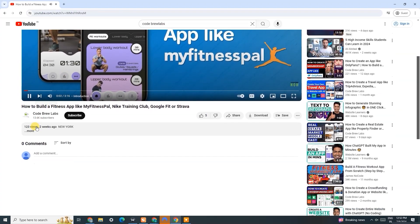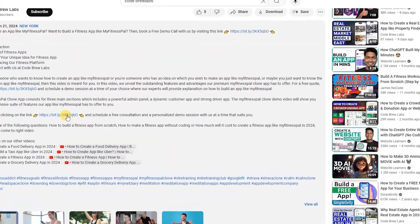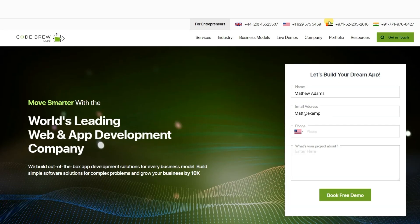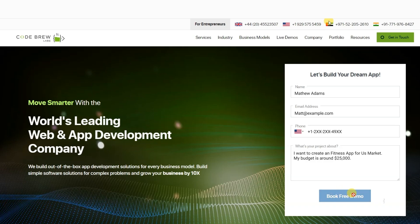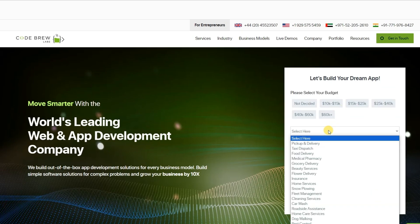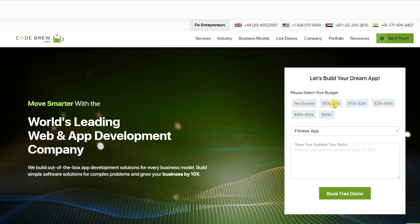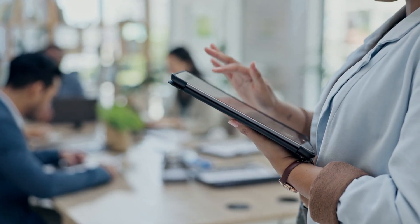Contact us by clicking on the link given in the description. Fill up the form with your name, email address, contact number, and a few details about your project, along with the date and time slot when you will be available for a call. Click Submit, which will take you to the next screen where you can select your project budget and your industry — after doing that, click Submit. Your query is now registered with us. This way, you can easily schedule a free consultation and a personalized demo session with us at a time that suits you.